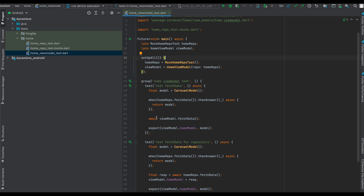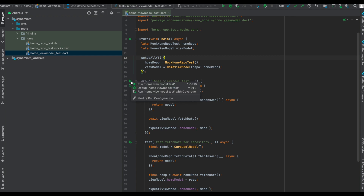Inside Android Studio, just navigate to your test, right-click on your group of tests, and run like HomeViewModel test with coverage. That's it from this video, guys. If you like this video, share, subscribe, and comment.